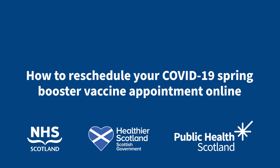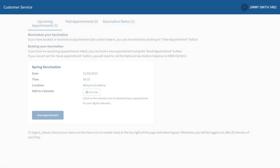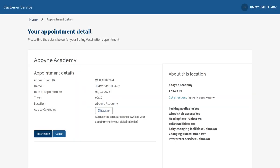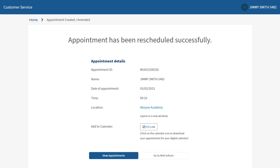How to reschedule your COVID-19 Spring Booster vaccine appointment online. This step-by-step guide shows you how to reschedule your vaccine appointment by using the online booking portal.